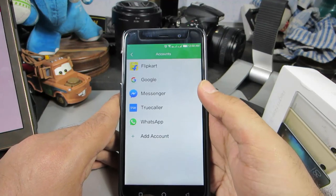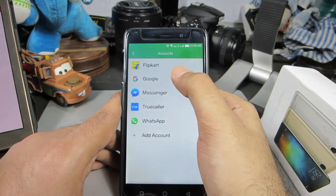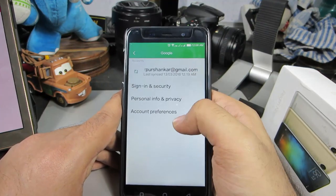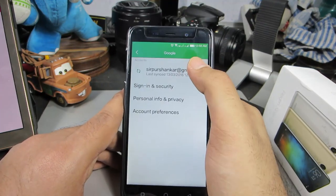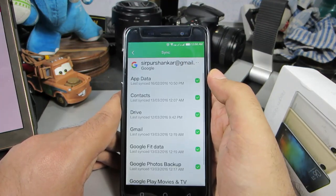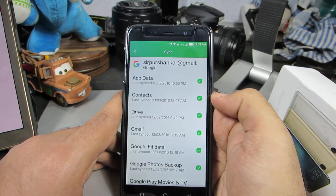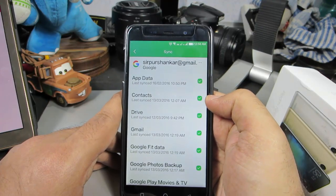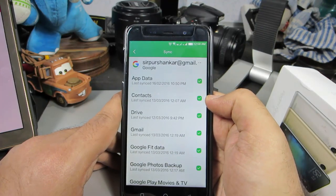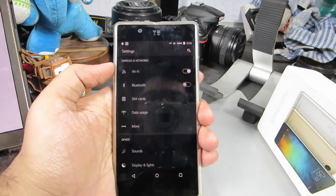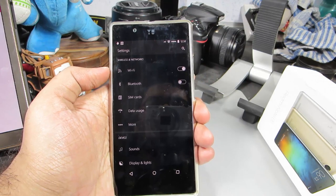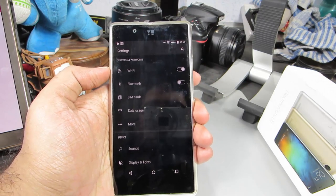Once you have signed in, just go to Google and select the account that you want to sync your contacts with, and make sure that the toggle is enabled.